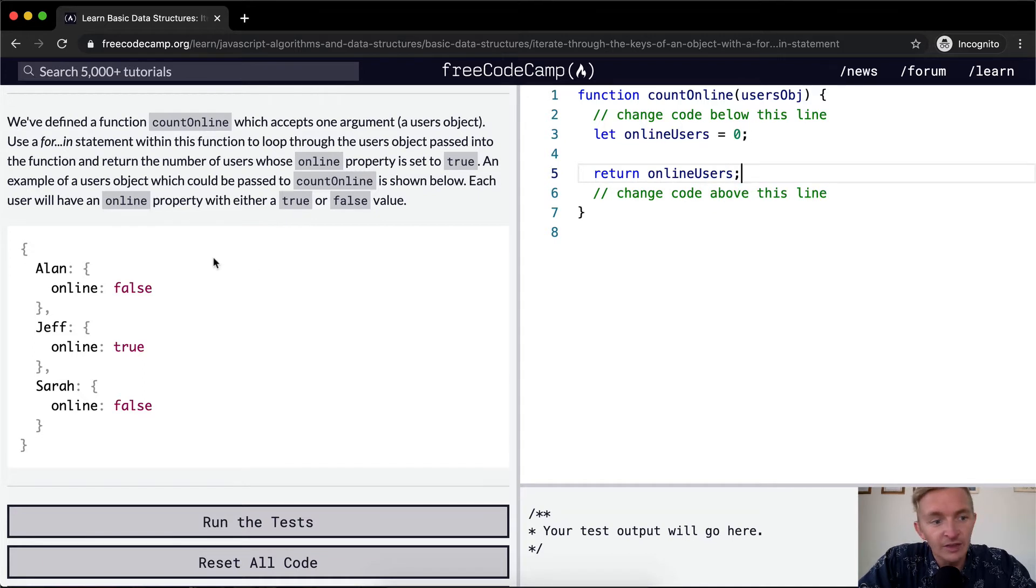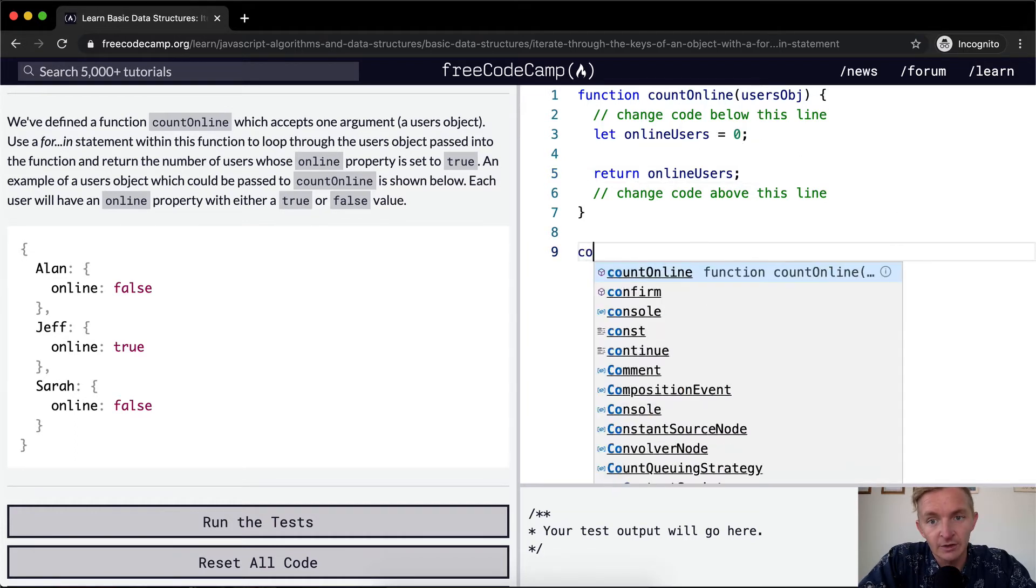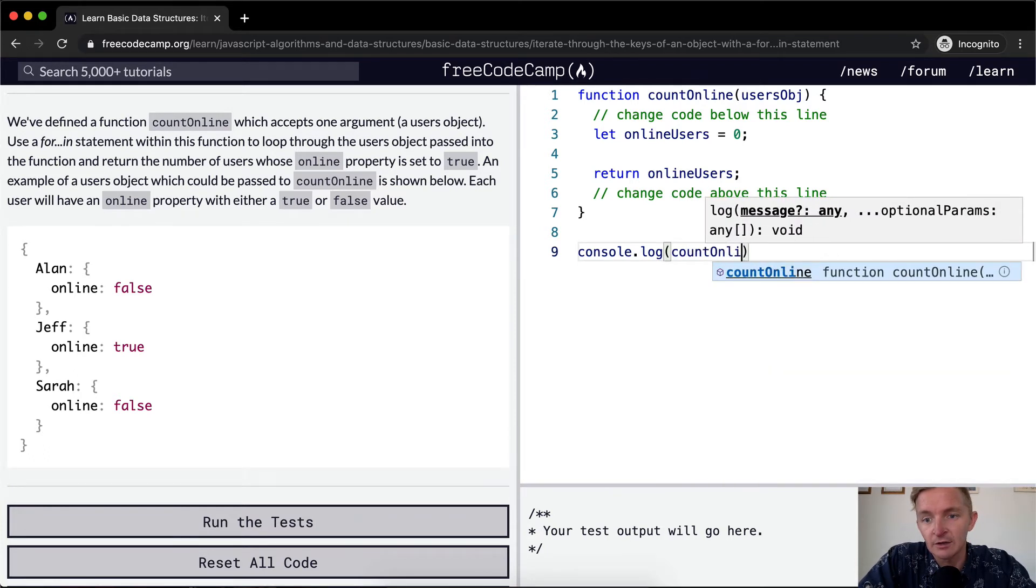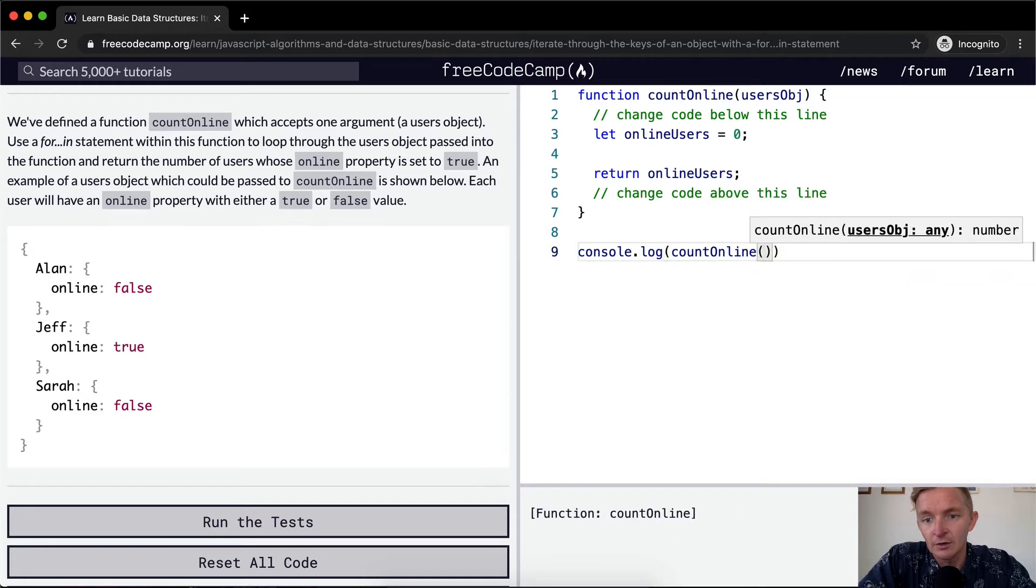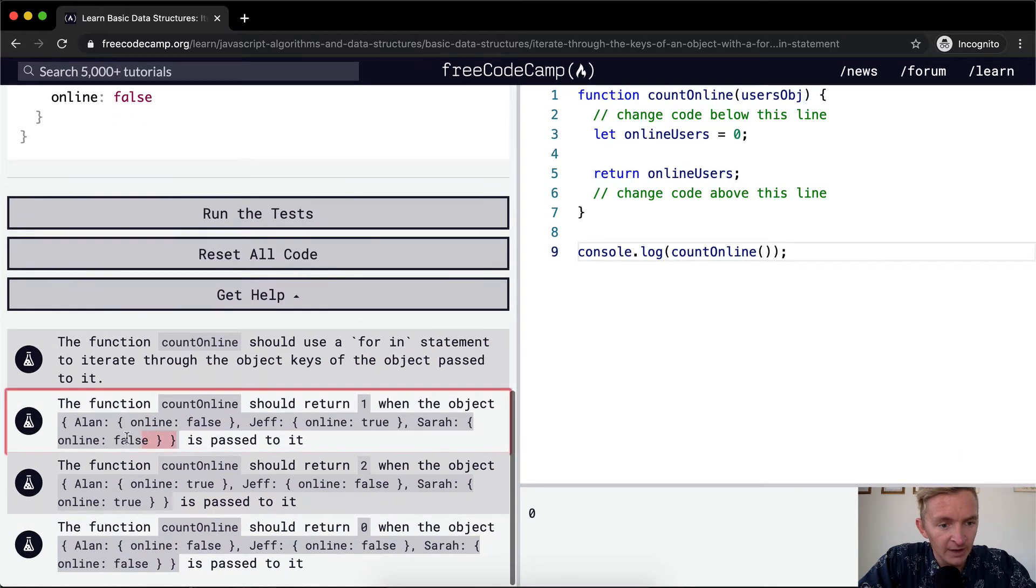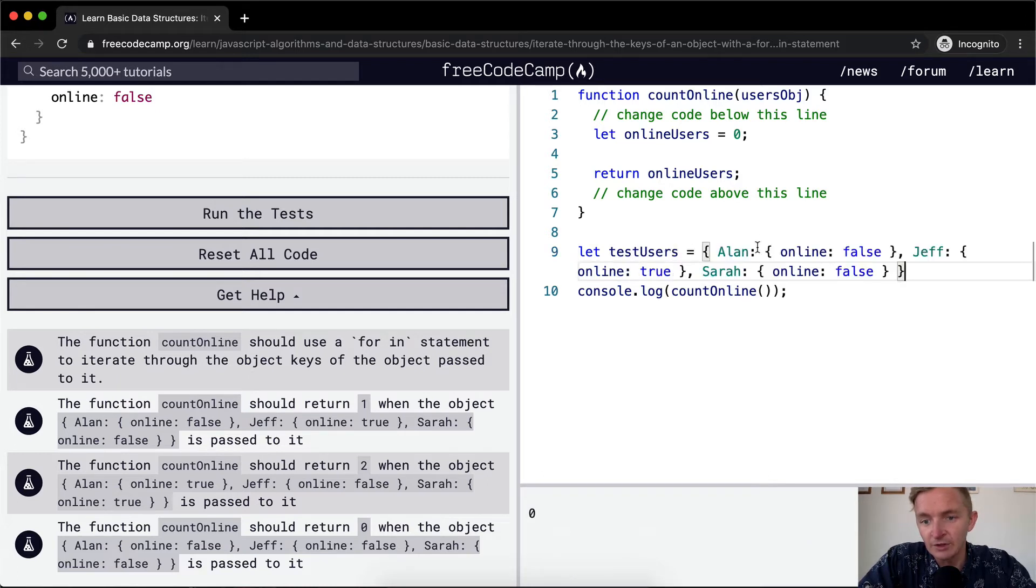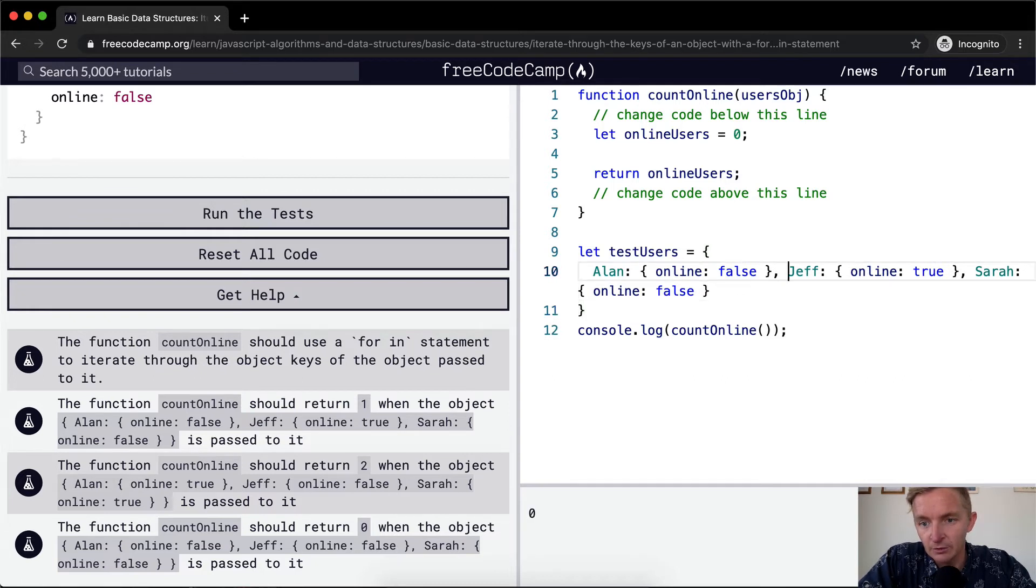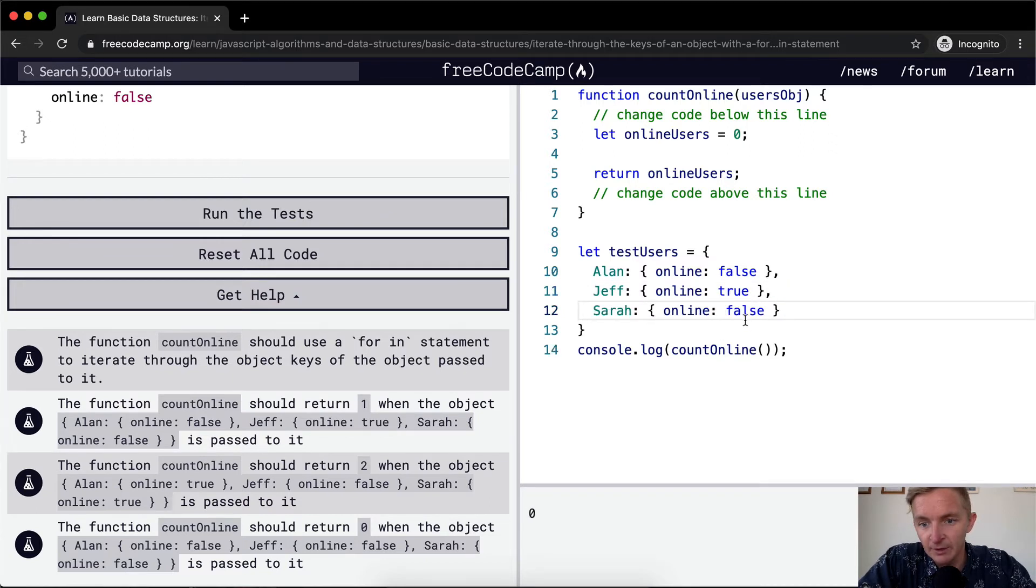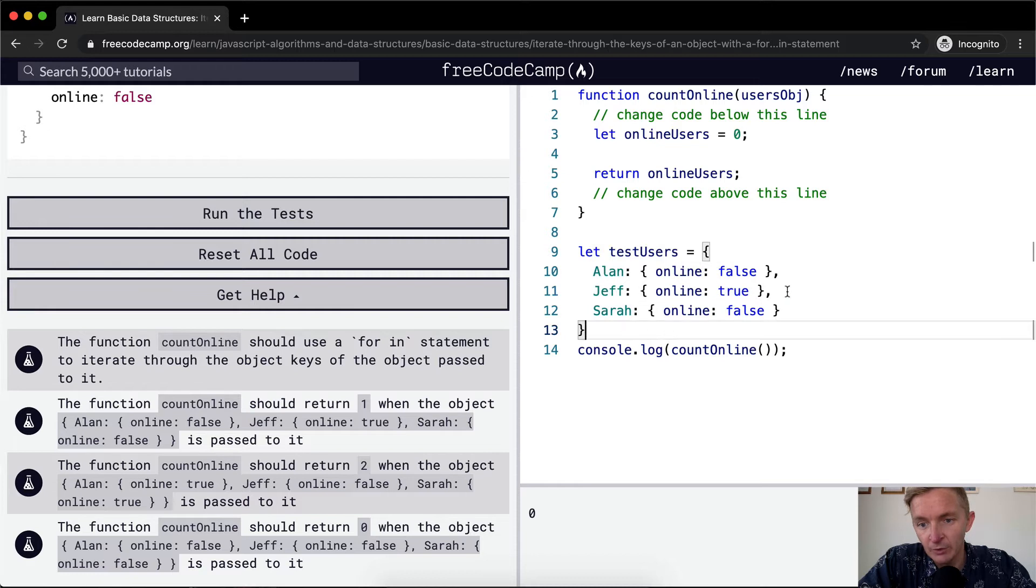So now all we need to do is iterate through the object and check whether or not they're online and then add that to the online users incrementation. Let's see what happens when we console.log count online. So currently we're just returning zero because there's no users in there. But if we were to pass in this object, so we're gonna say let test users. We'll set that equal to this object.